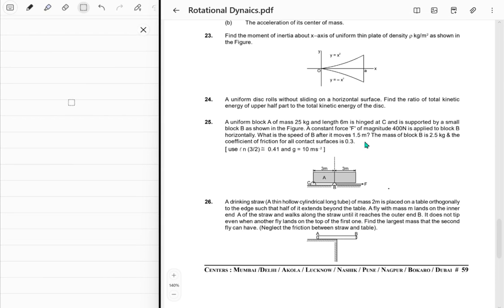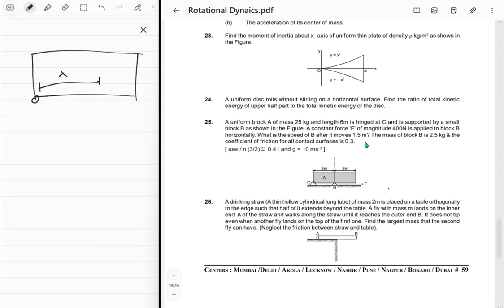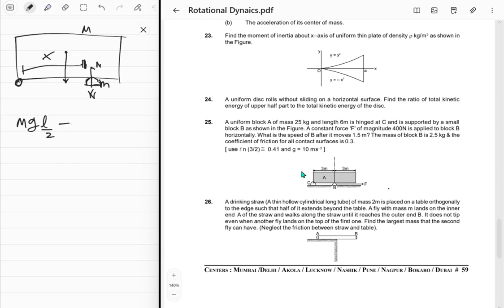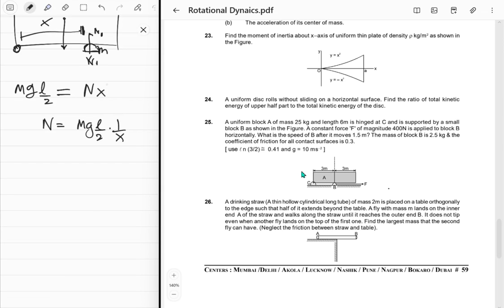First, figure out the normal force. If x is the distance from the hinge, and block B is there, the normal force from the torque equation about C for the rod of mass M: gravity acts at L/2, so torque is mg·(L/2) = N·x. Thus normal force N₁ = mgL/(2x). Then friction is not constant because x changes.